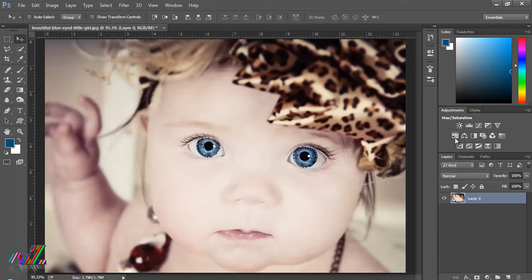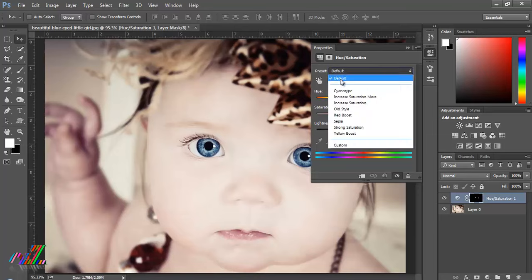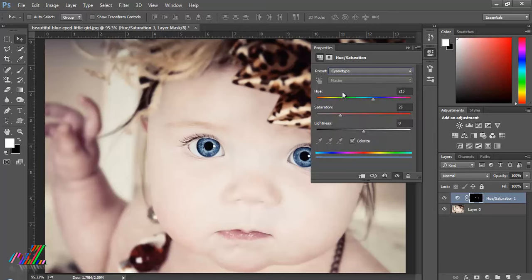After that, click the Hue and Saturation adjustment layer. This will automatically create a new layer. You can see the properties of Hue and Saturation — some presets are available there. Now you can see the changes in the eye.